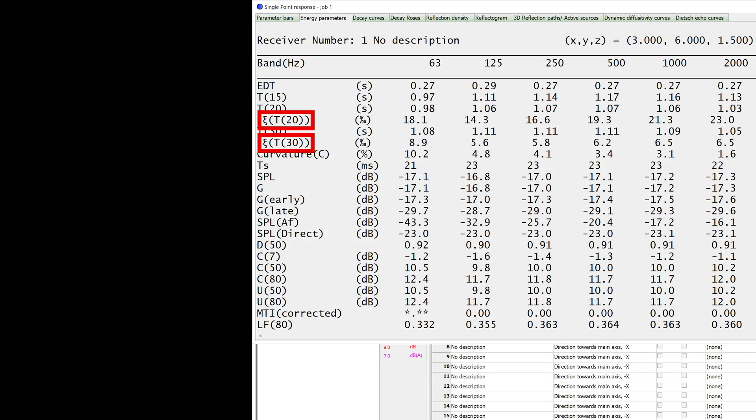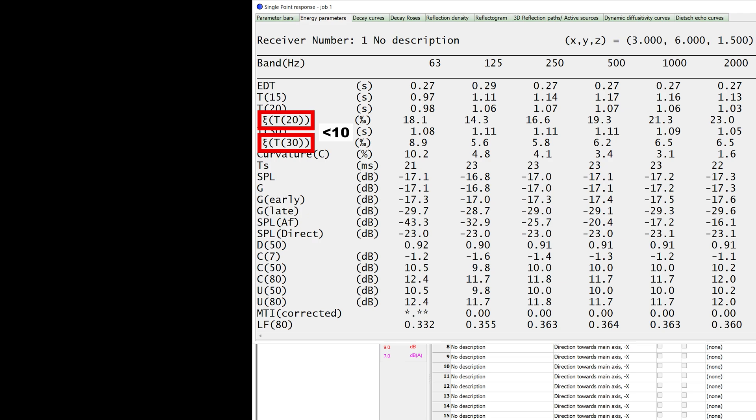The XI parameters measure the non-linearity of the curve across two different ranges. XI T20 is the non-linearity from the beginning of the decay to a drop of 20 decibels, while XI T30 is the non-linearity from the beginning of the decay to a drop of 30 decibels. Ideally, the XI parameters should be below 10. If you have values higher than 10 in several octave bands, you may need to increase your number of late rays and repeat the calculation.